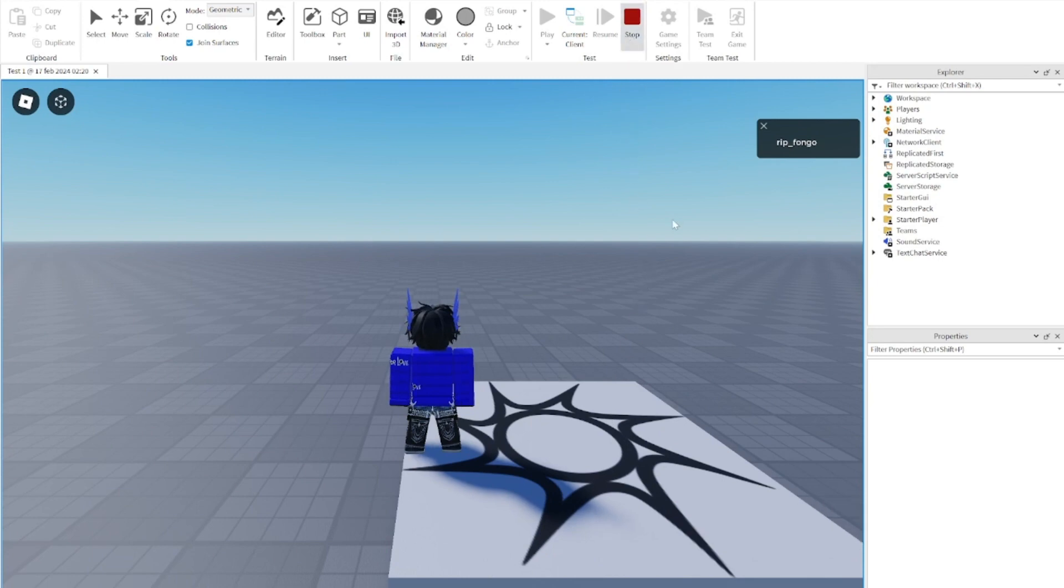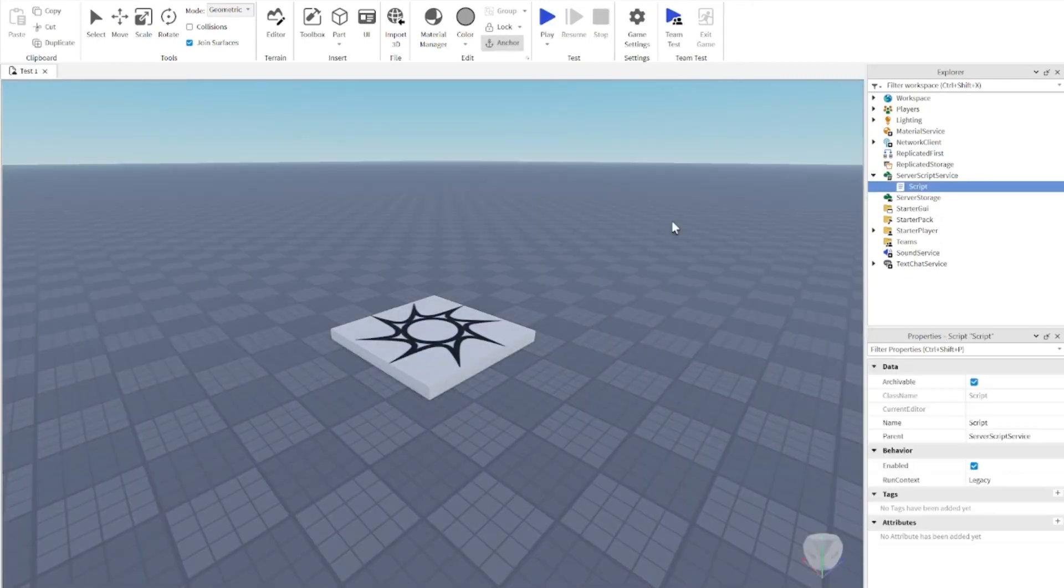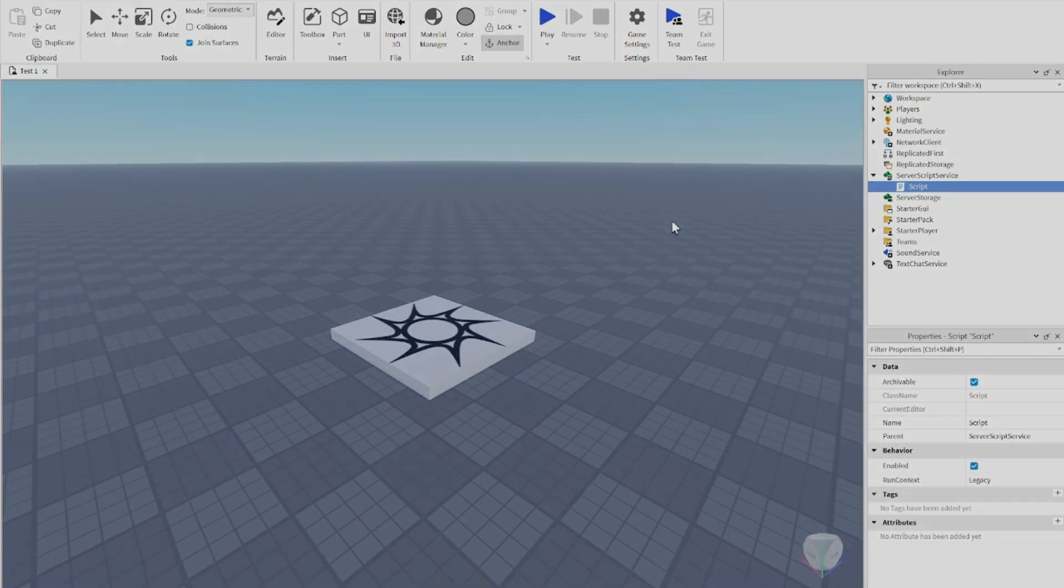That was the simple tutorial for how to make a welcome badge in Roblox Studio. I hope this tutorial was helpful. Remember to like and subscribe, it would mean the world to me. I'll see you in the next video. Bye!